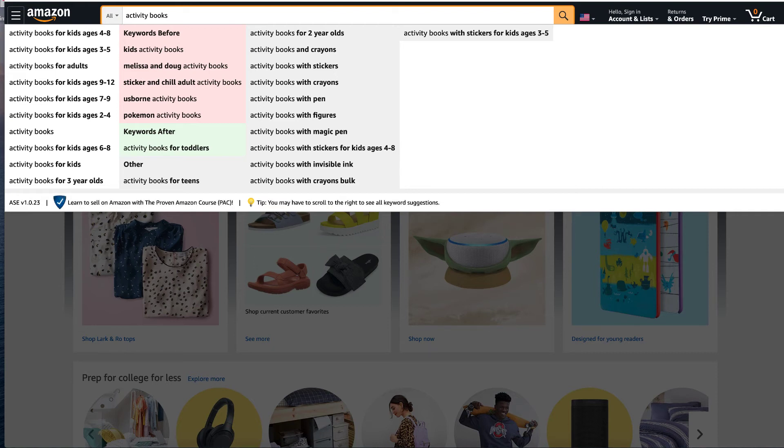And three years old. And you'd write it the exact same way. And you'd put kids as well. In your long tail keywords for Amazon ads, you would put kids activity book.